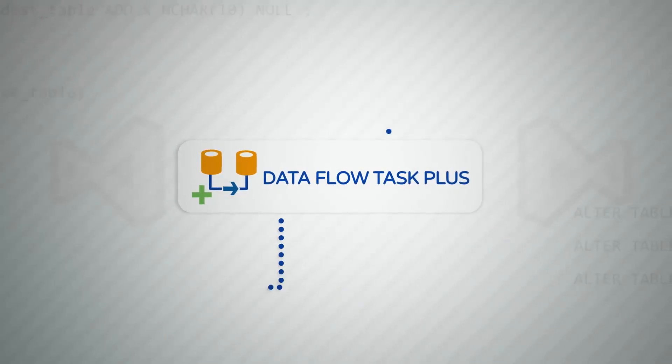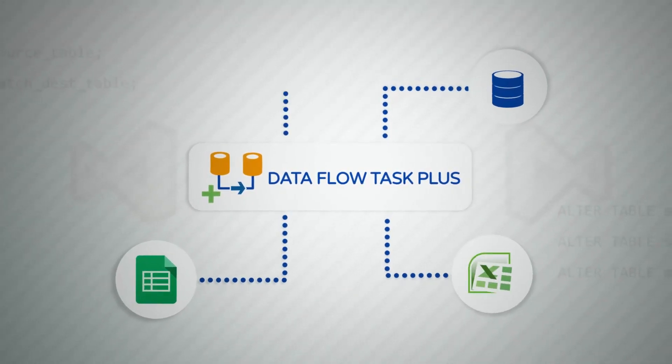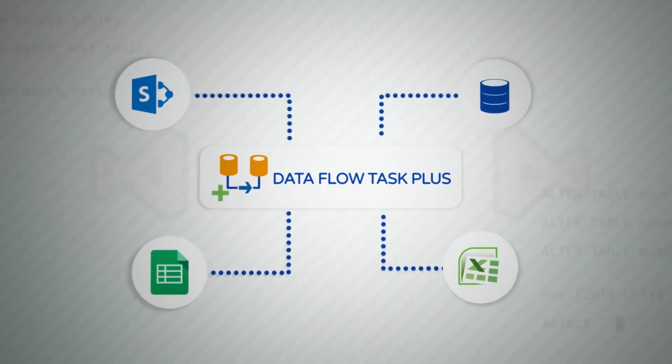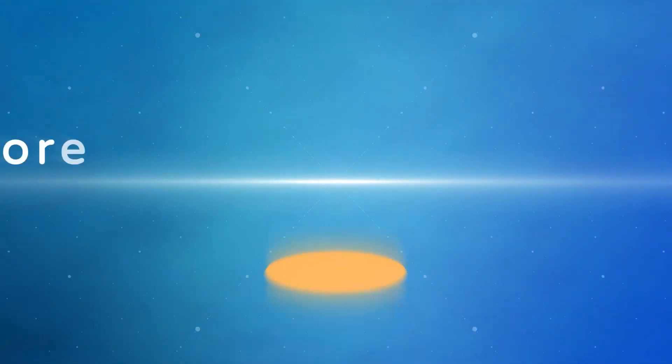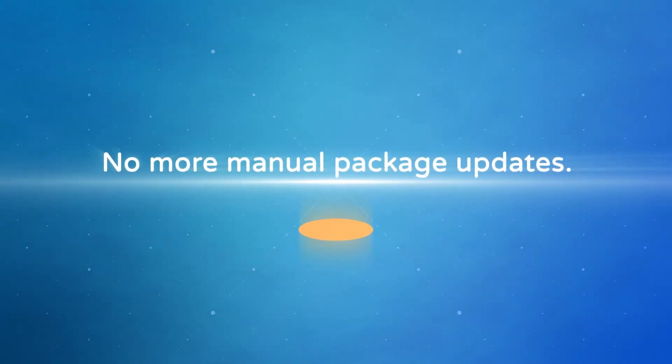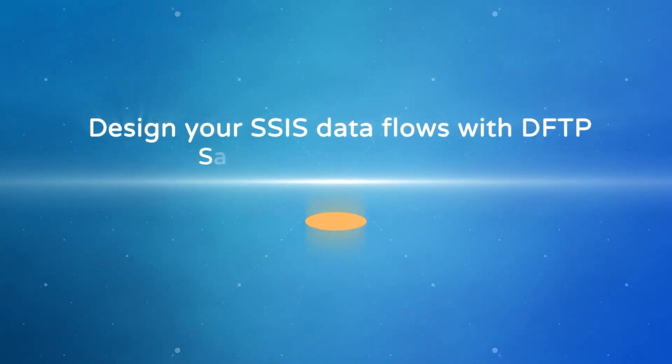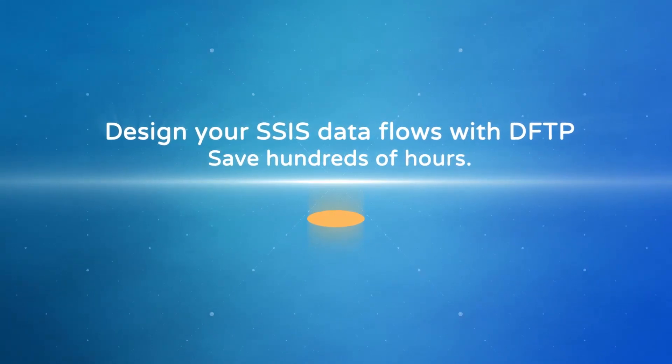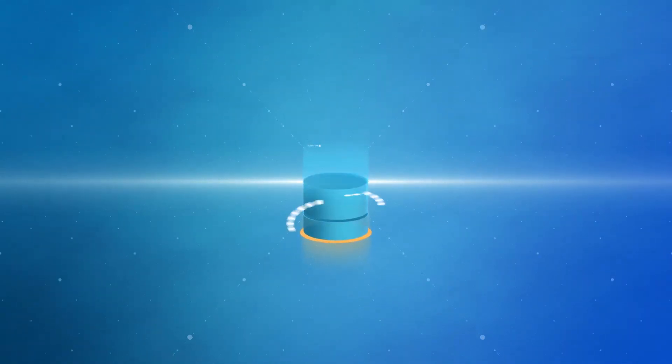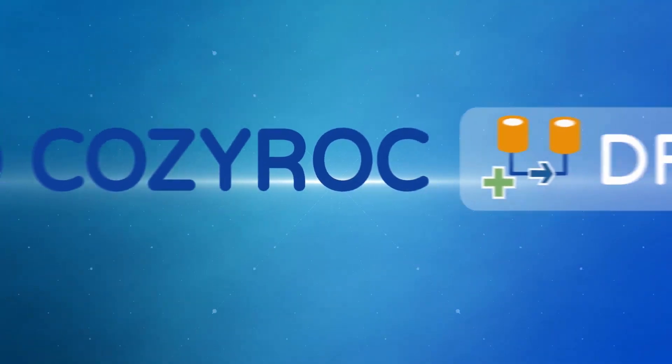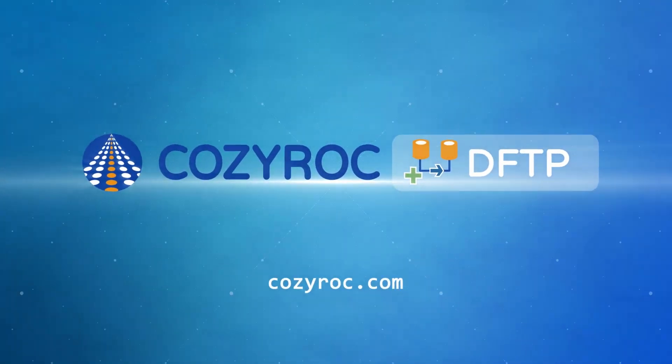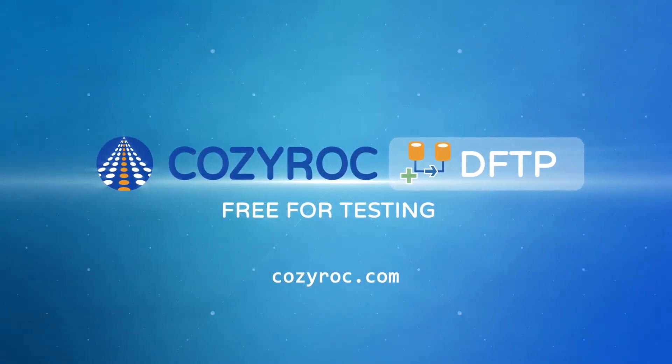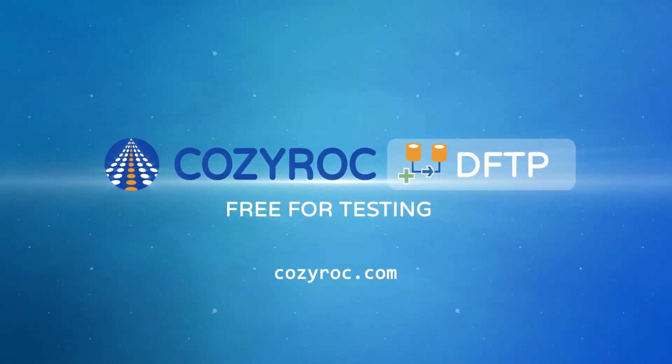It works with any standard SSIS Dataflow components, transformations, and application adapters. No more manual package updates. Design your SSIS Dataflows with Dataflow Task Plus and save hundreds of hours. A vision of completely metadata-driven processing is now possible. Download CozyRock's Dataflow Task Plus from CozyRock.com. It's free for testing and development within Visual Studio.